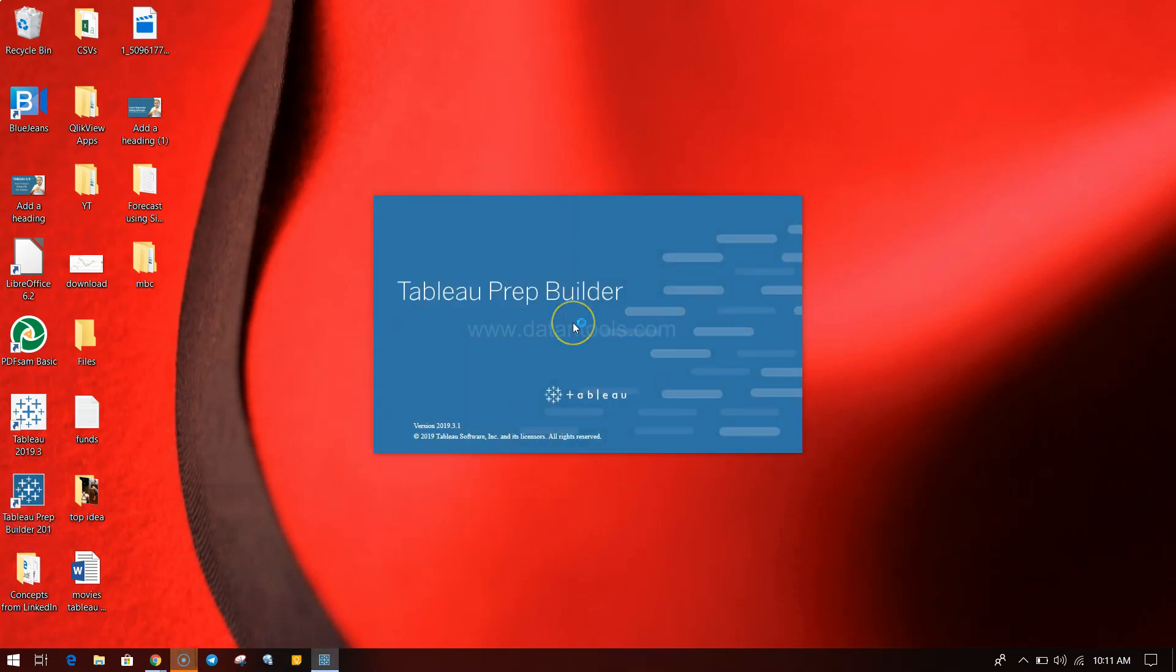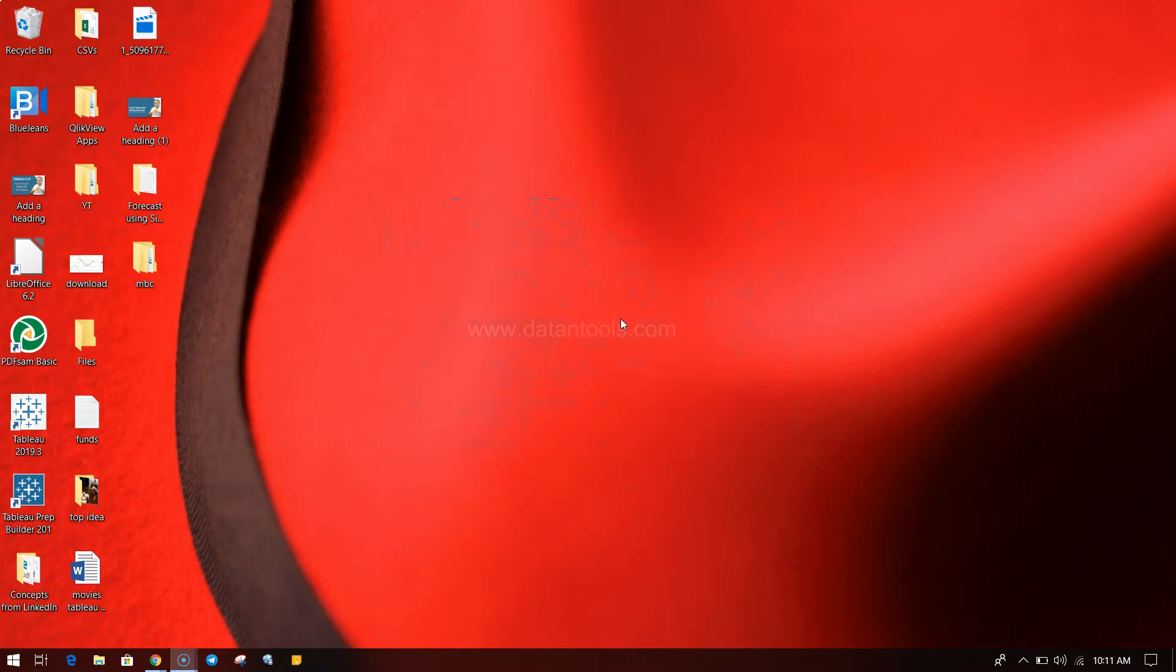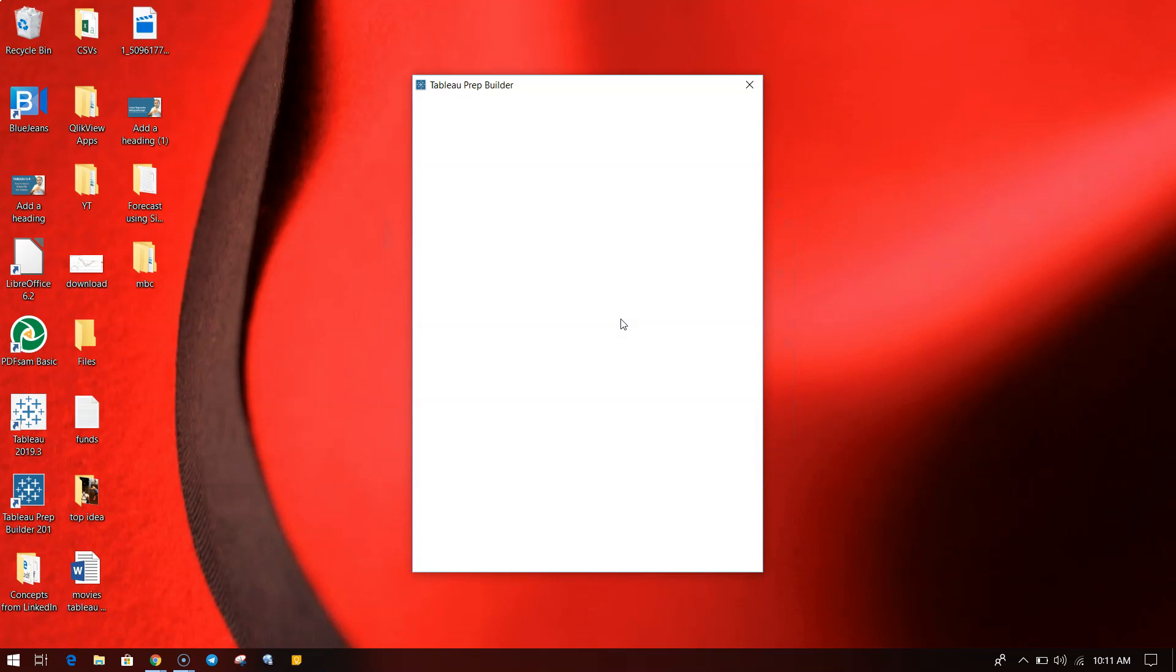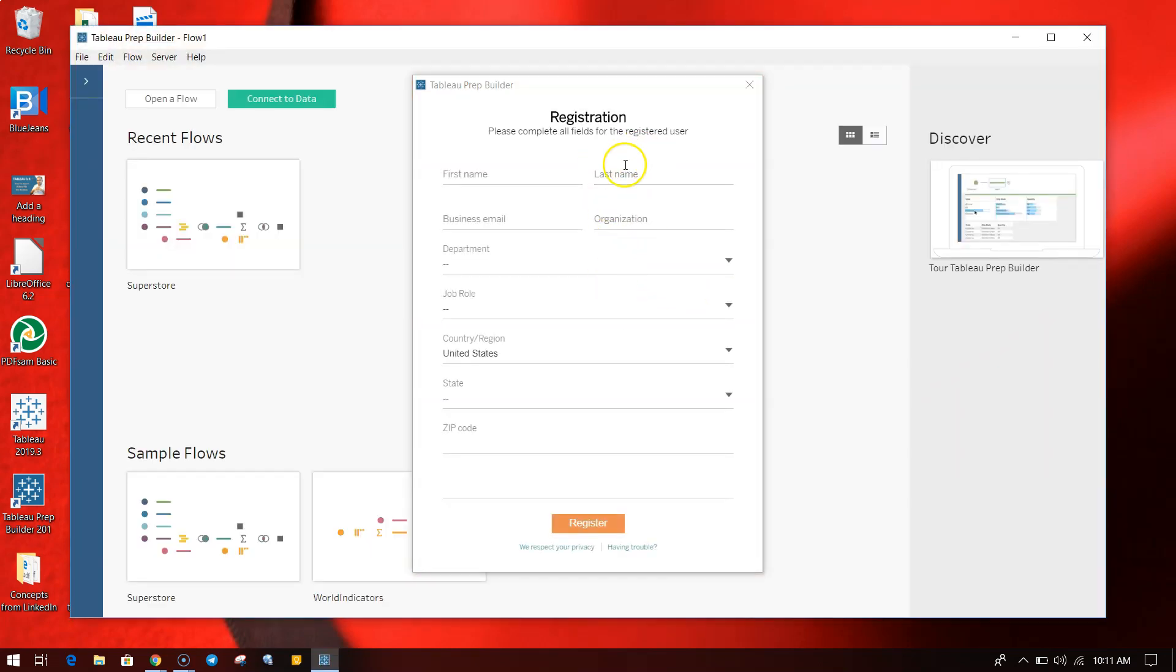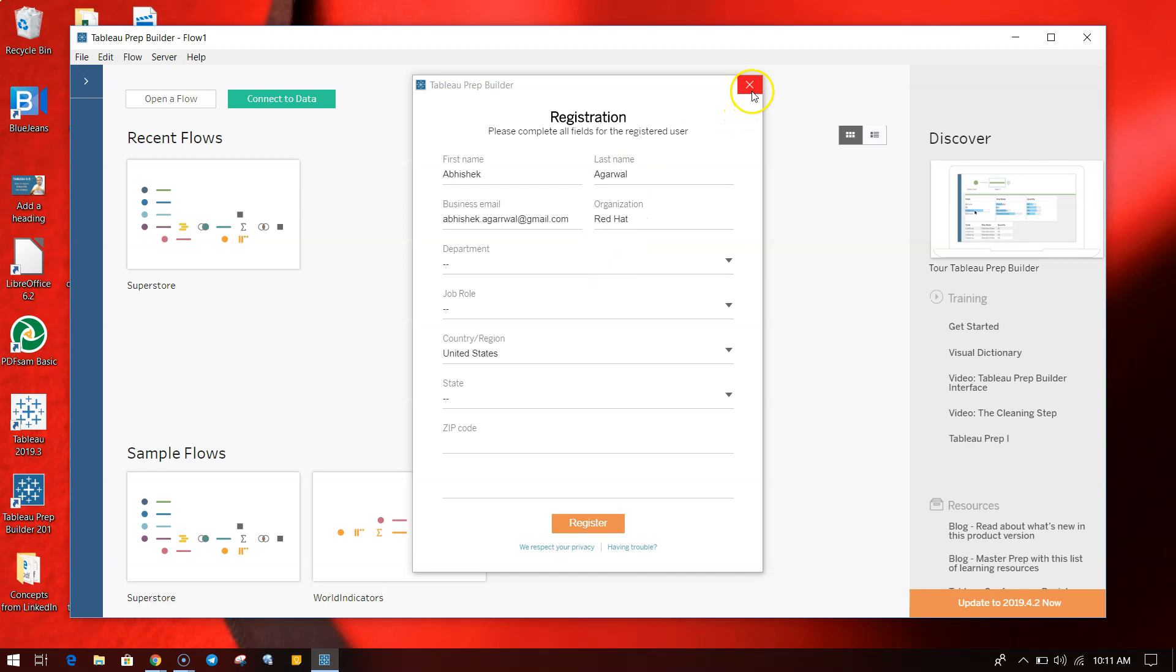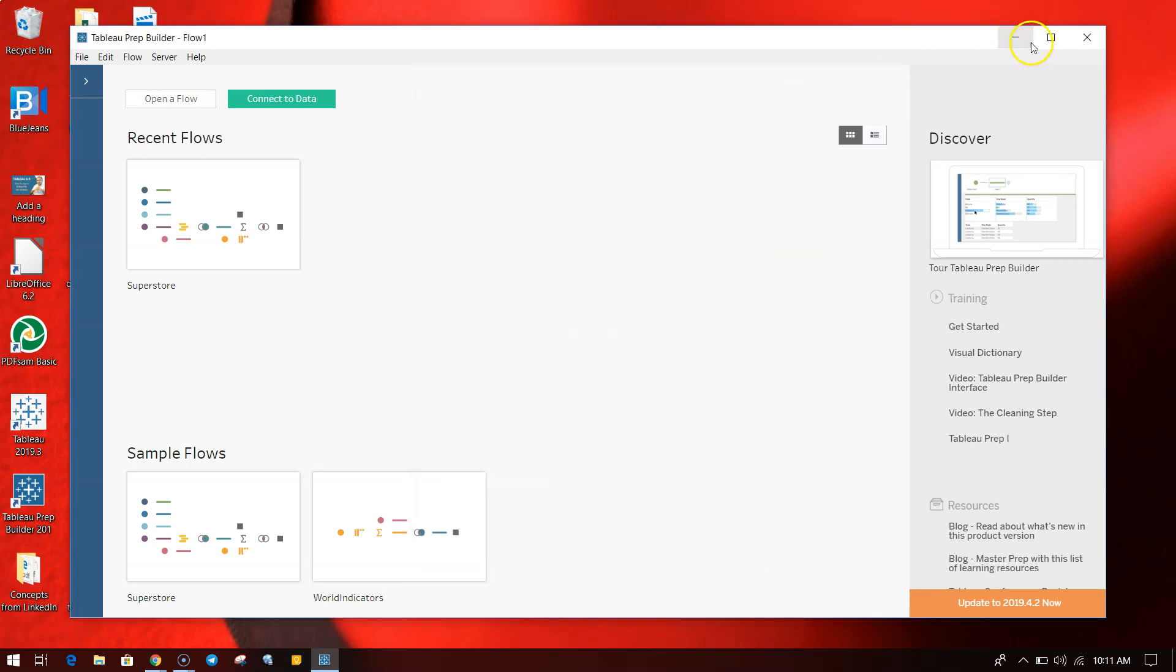Once I click on Tableau Prep, you will see the splash window which is coming and it will take a couple of seconds to finally show you the entire interface. That's what I want to show you. Initially it will ask you the information for registration, for now I will just cancel this.